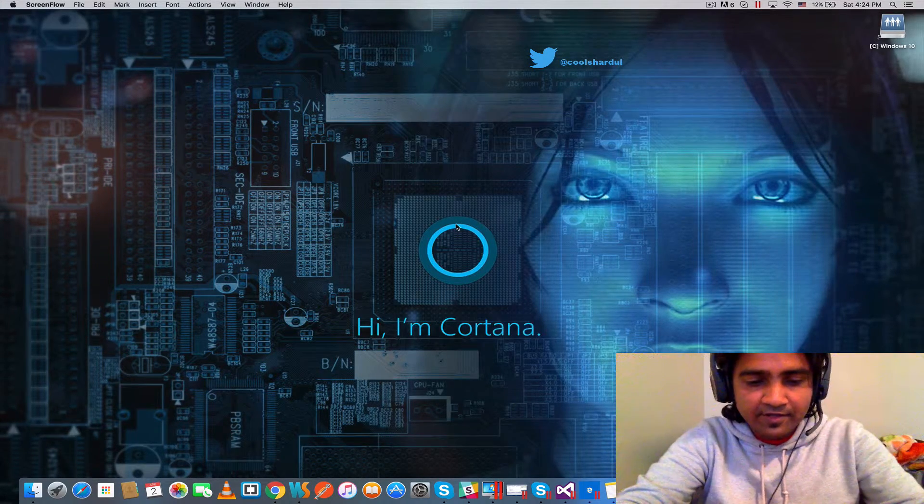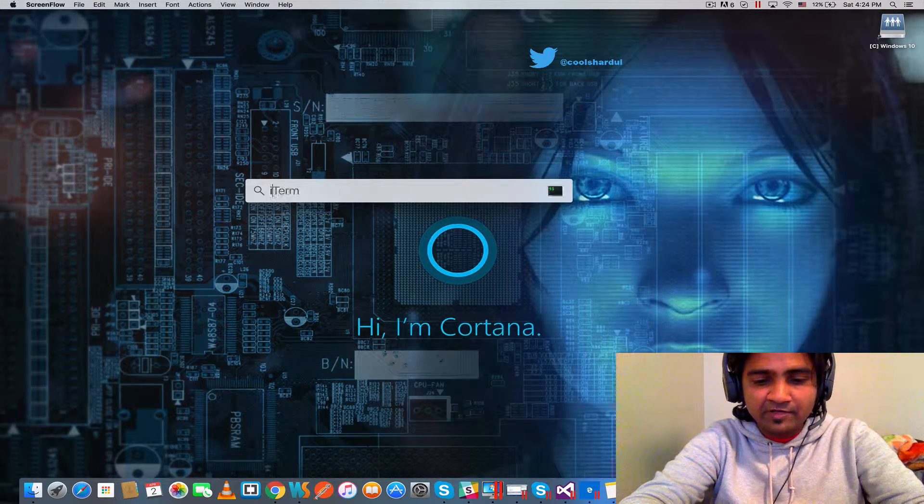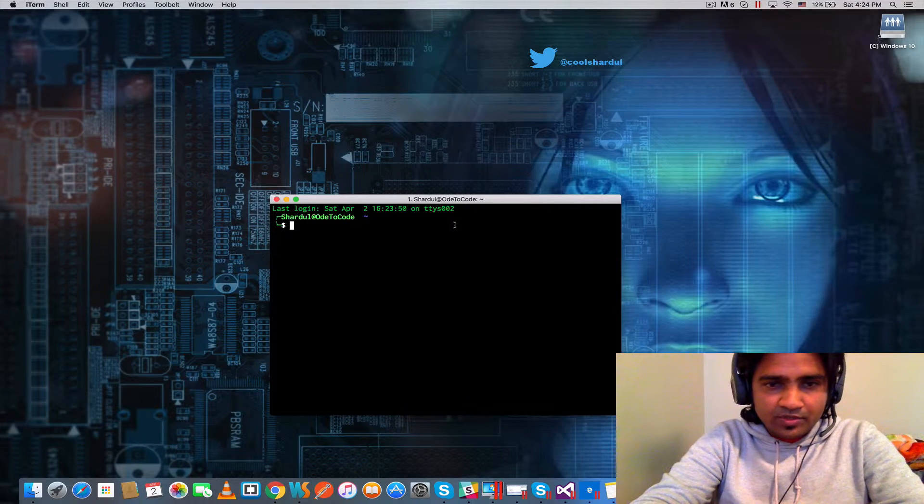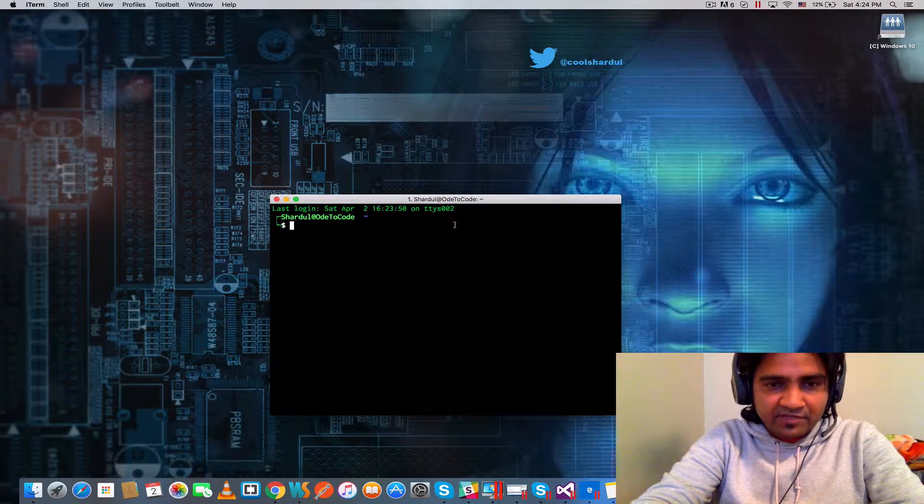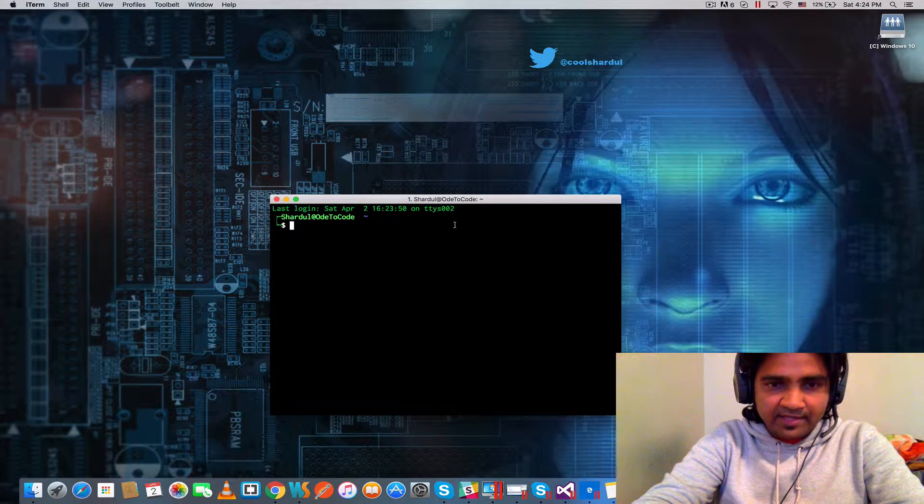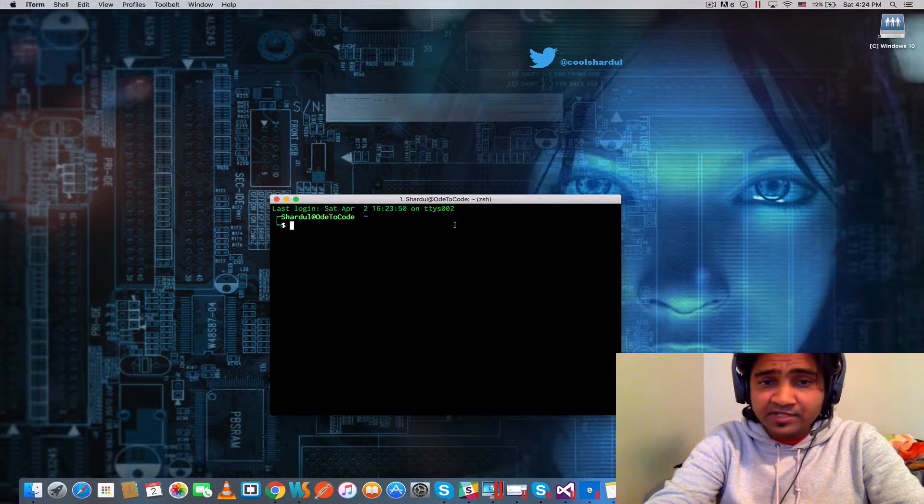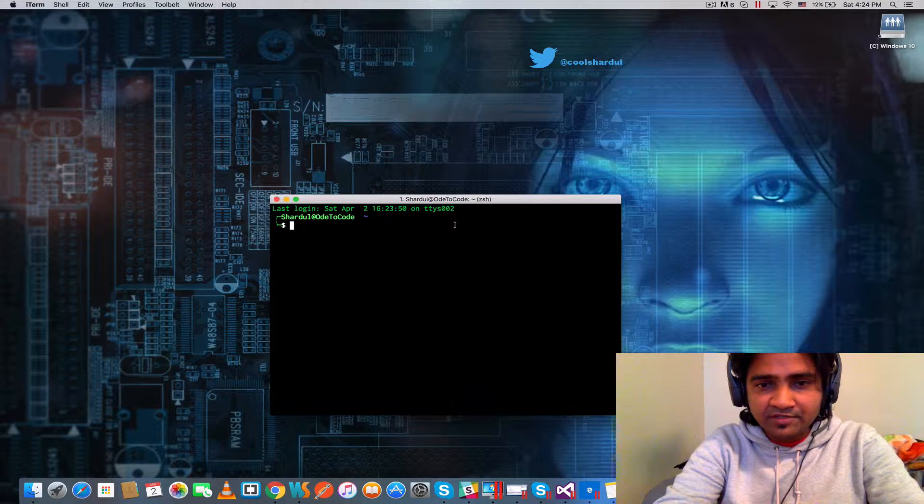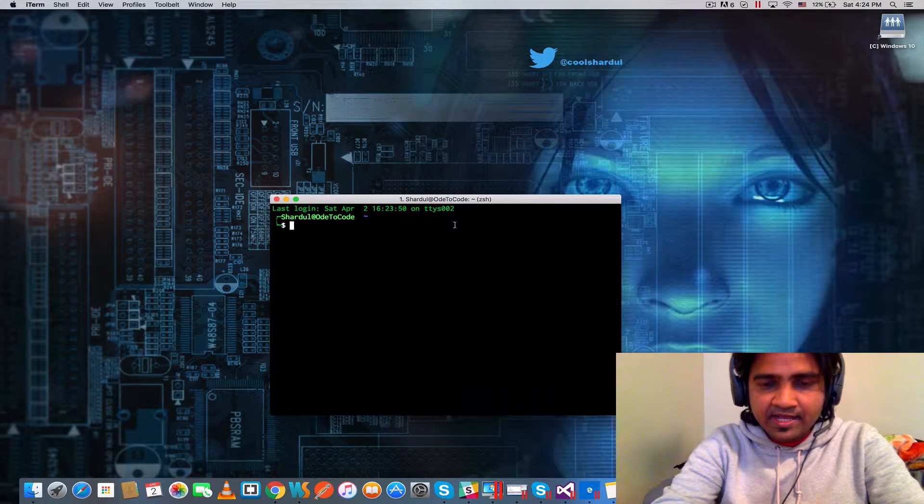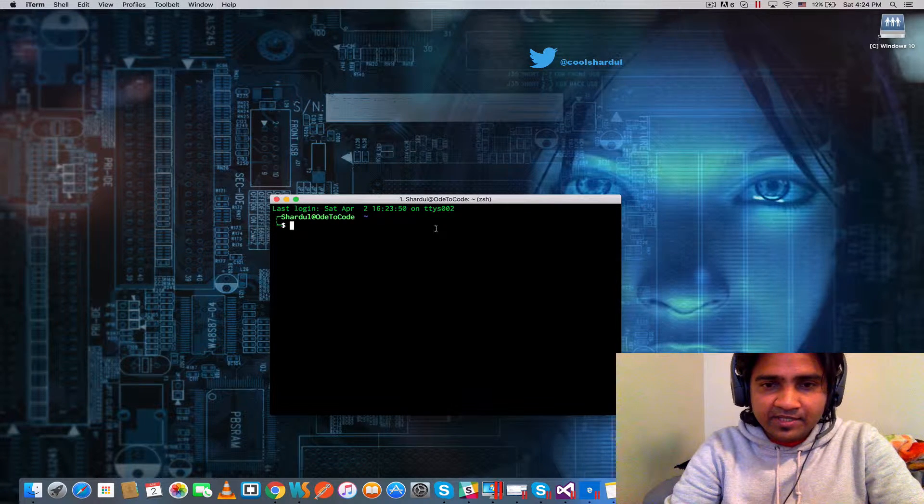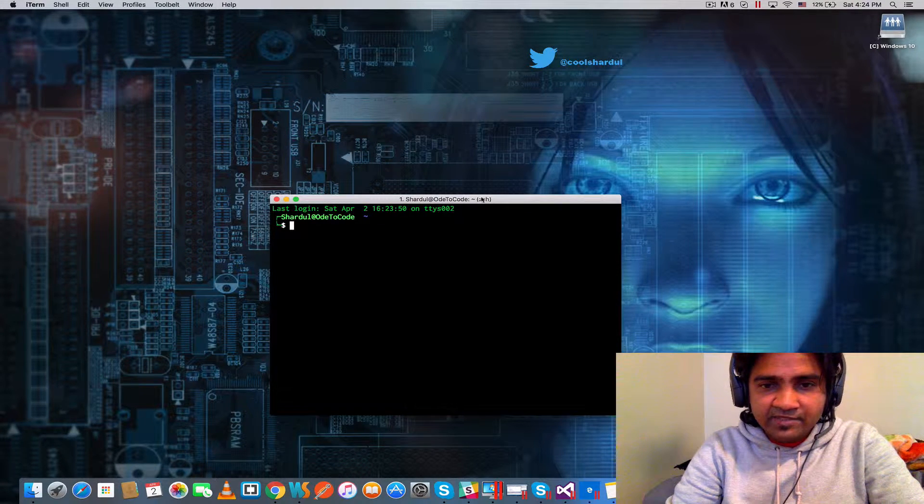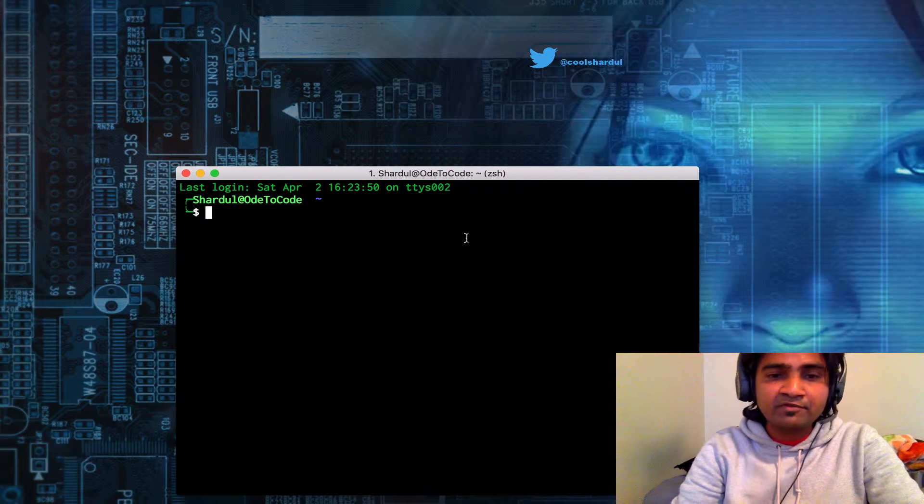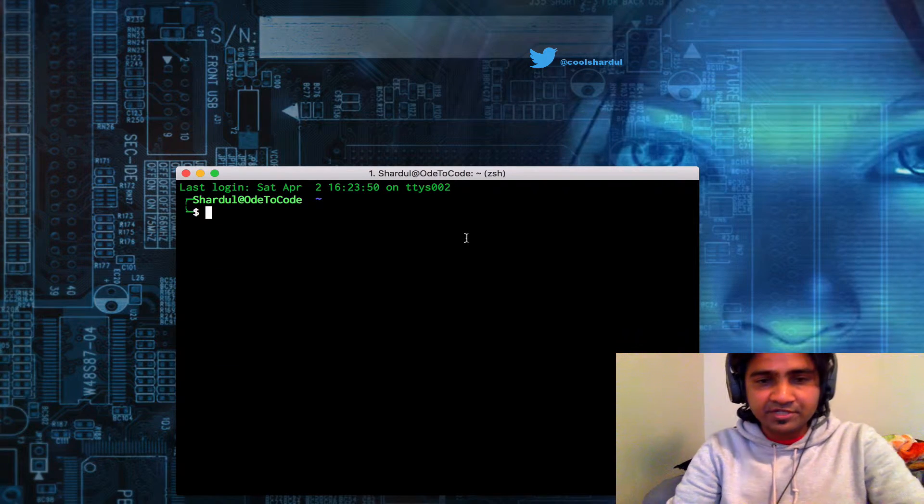Let's go ahead and launch the terminal emulator iTerm, which is my favorite terminal emulator as it lets me split the screen vertically and horizontally. As you can see in the title, it's currently running the Z shell, which is the modern version of the bash shell.